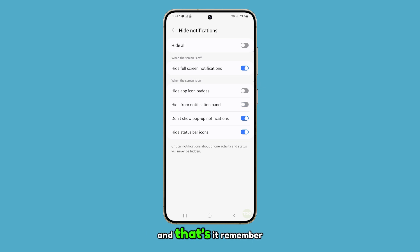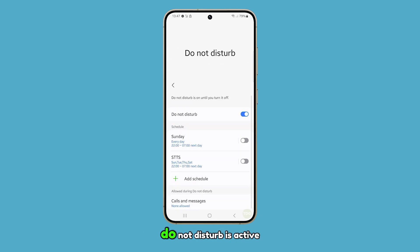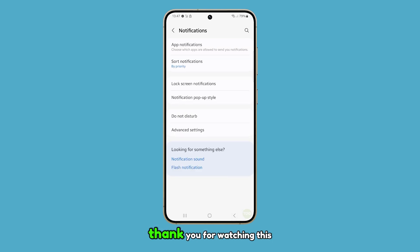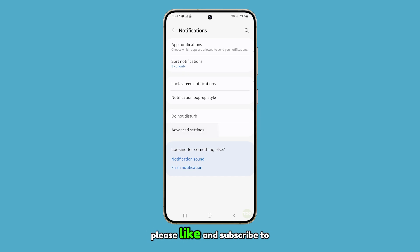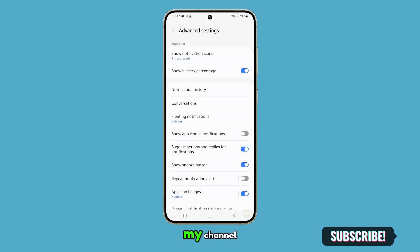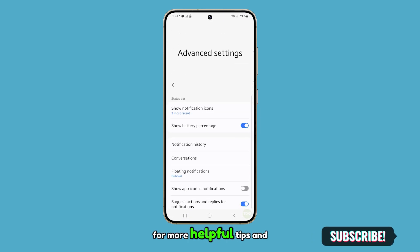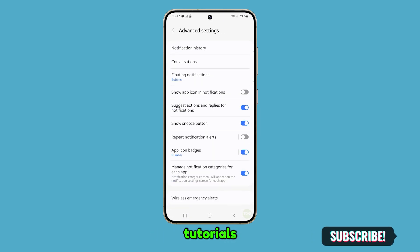And that's it. Remember, this setting only applies when Do Not Disturb is active. Thank you for watching this video. Please like and subscribe to my channel for more helpful tips and tutorials.